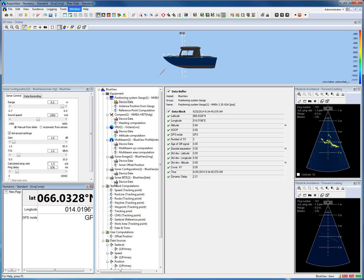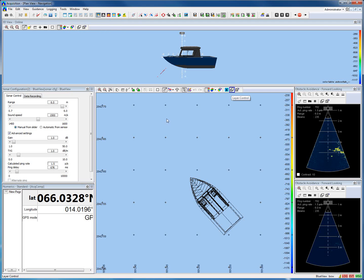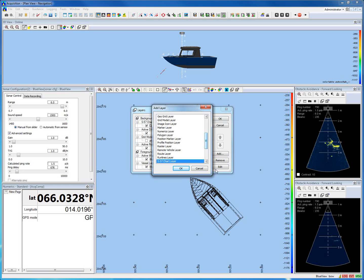There is no need to see the Raw Data Standard view all the time, so click Windows again and select Plan View Navigation — and there we have the Plan View Navigation again. To set up the Plan View Navigation, click the Layer Control icon. Views in PDS2000 are built up of different layers — standard layers — and you can also add additional layers by clicking Add and selecting a layer from the appeared list.